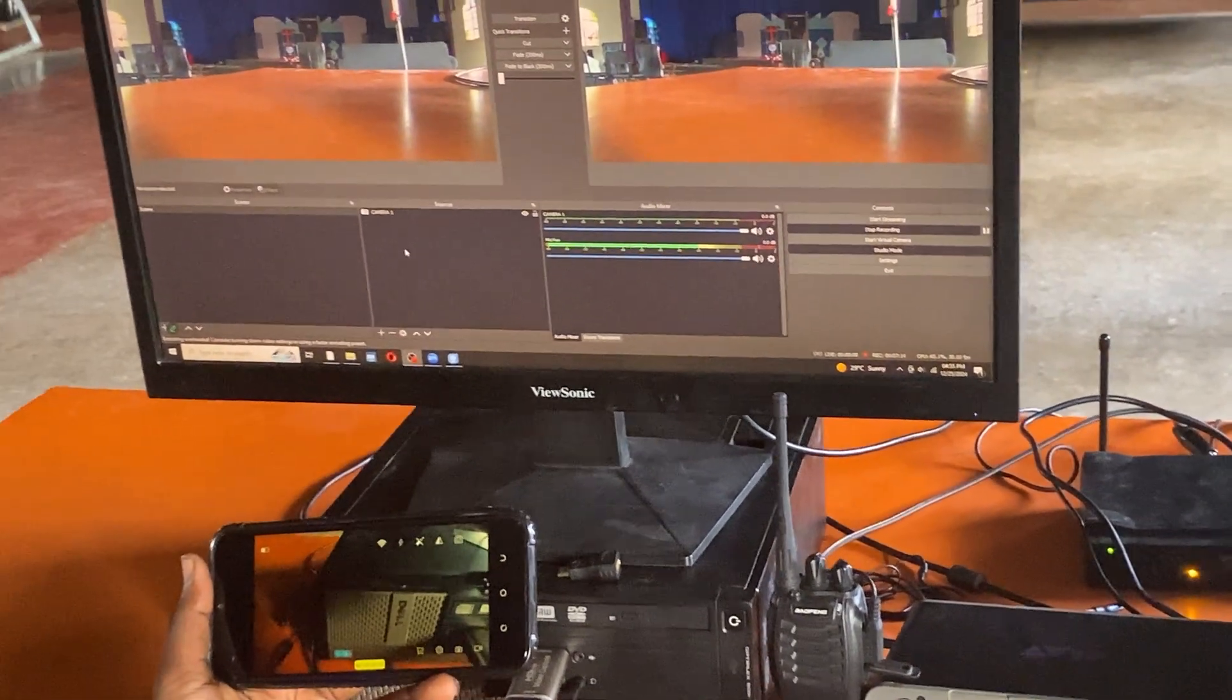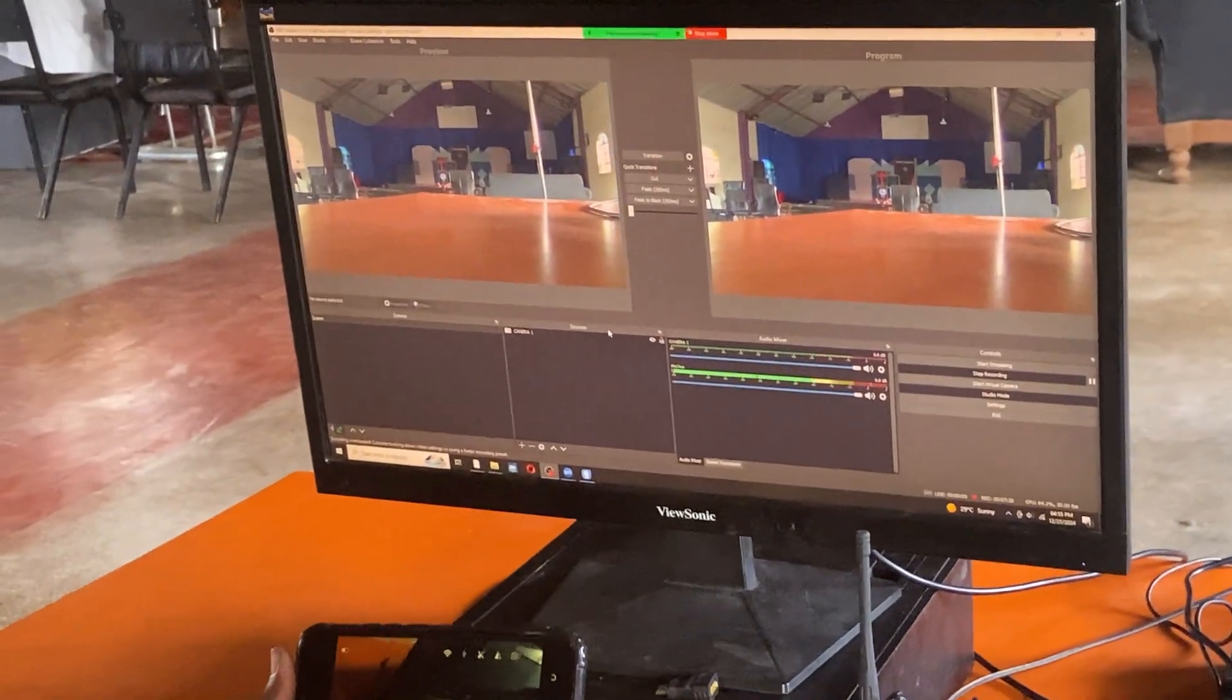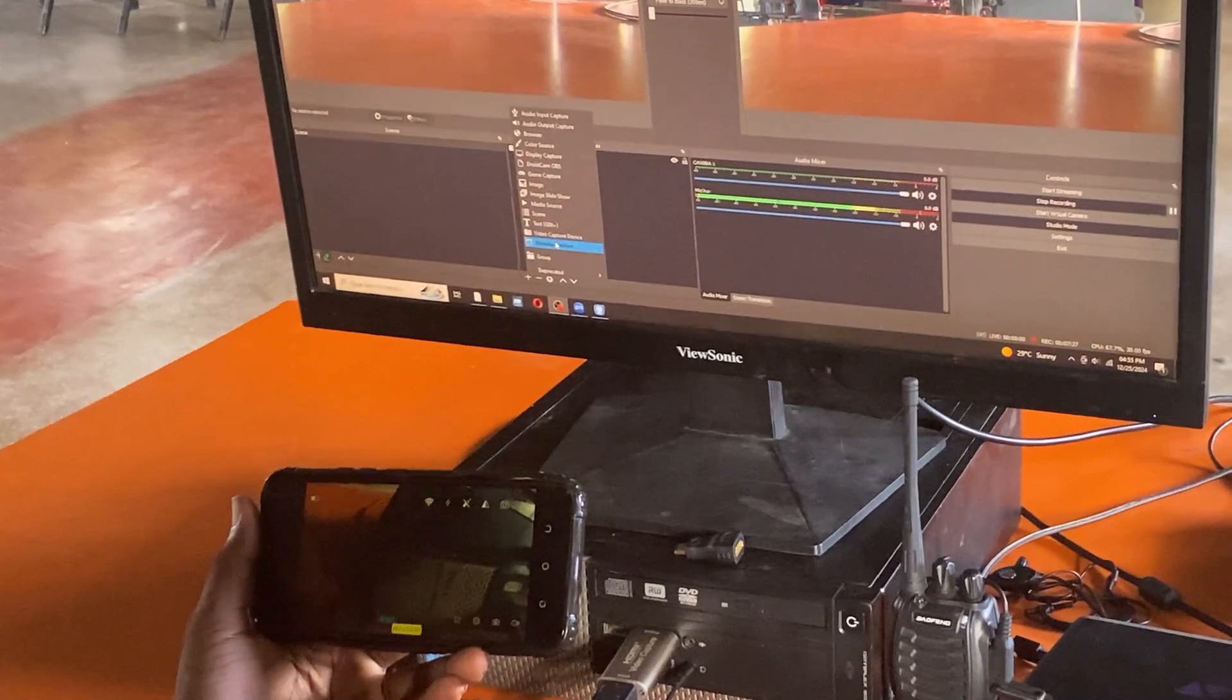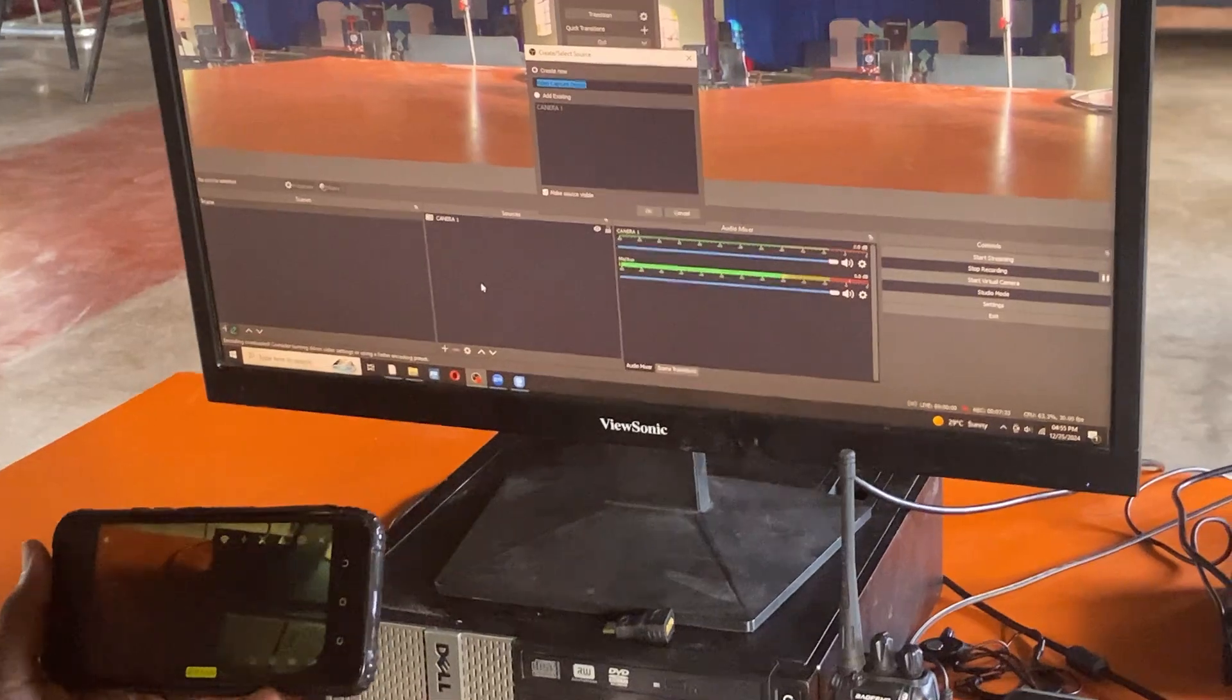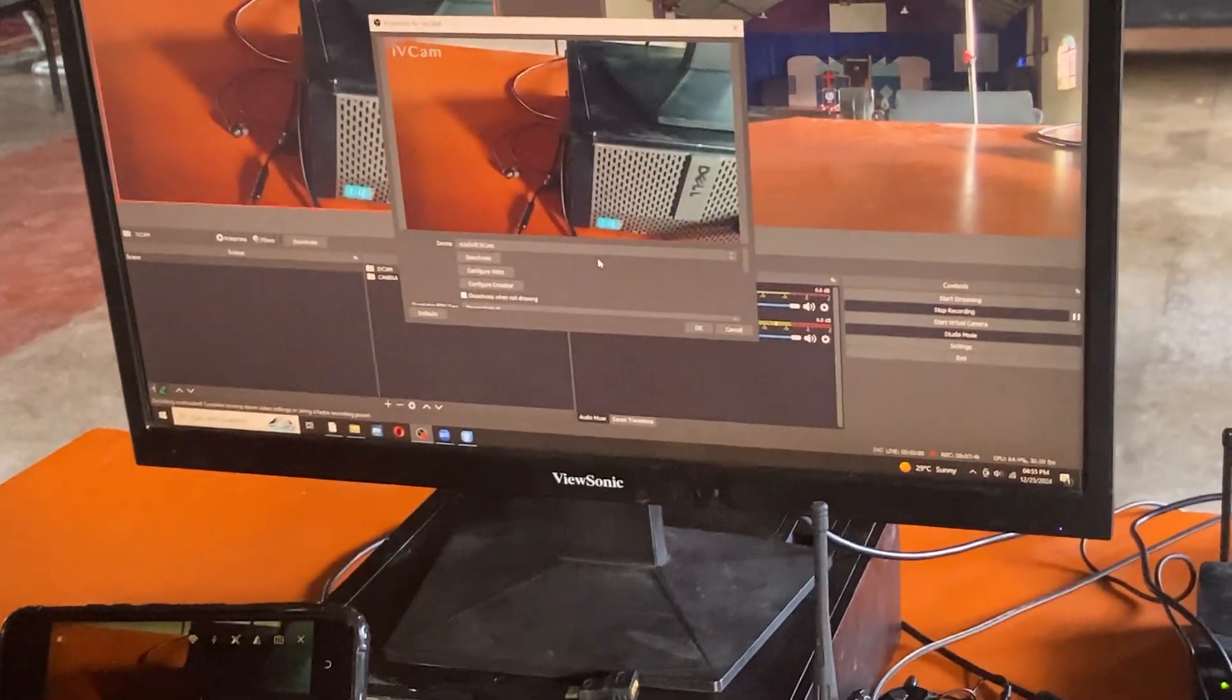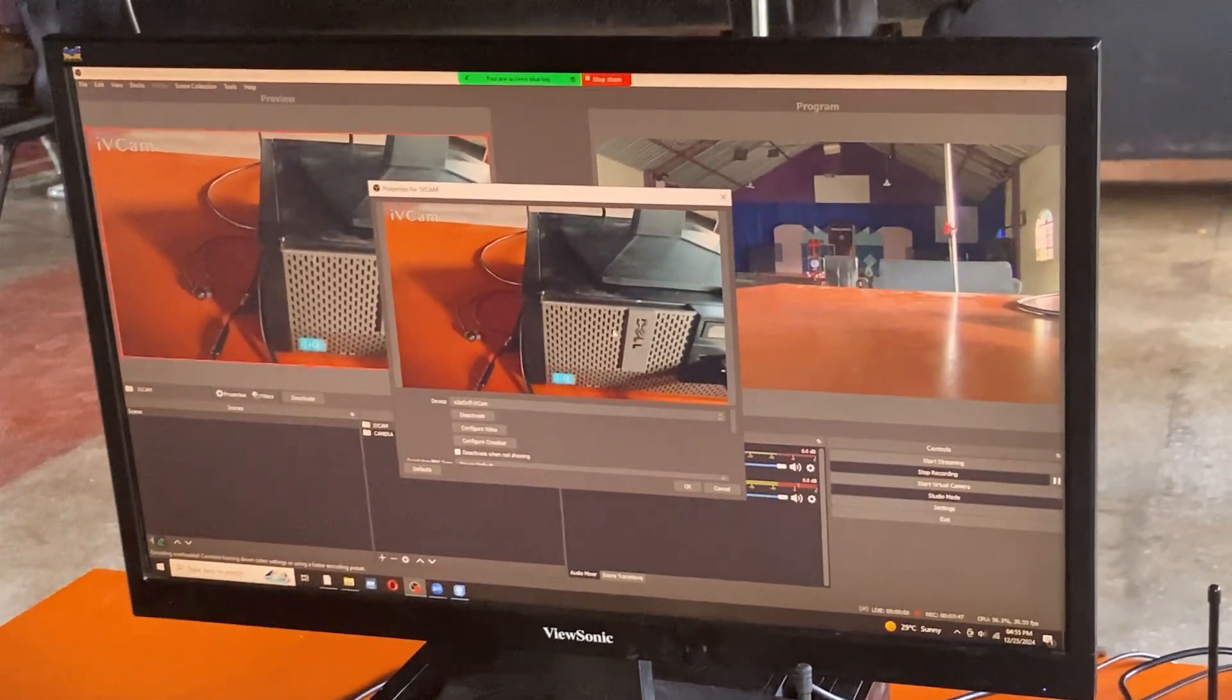What I'll do is this: I will come in OBS under sources, I'll come on the plus sign for adding a new source. Once I'm there, I'll go to video capture device and I'll name this as iVCam. Say okay. Immediately I do that, my OBS has detected the connection.